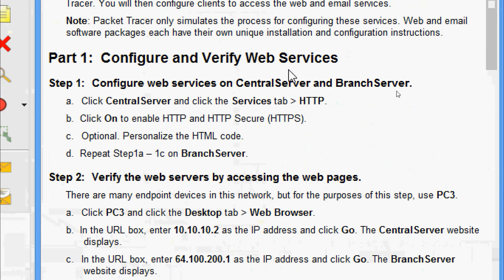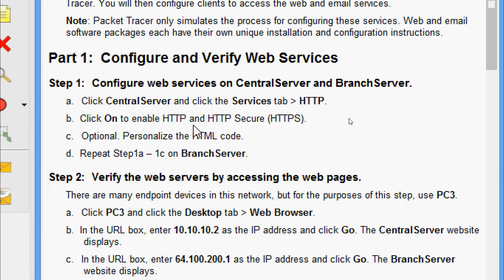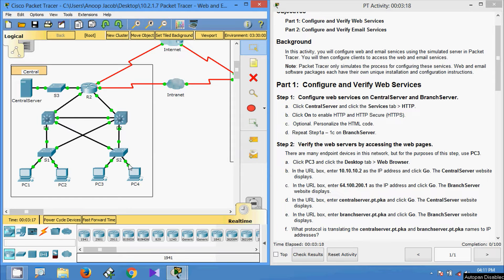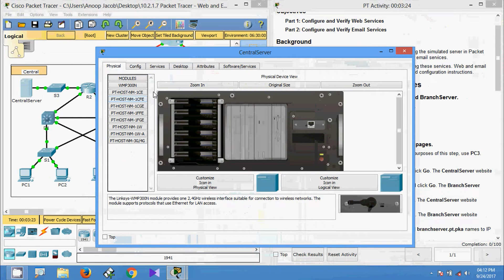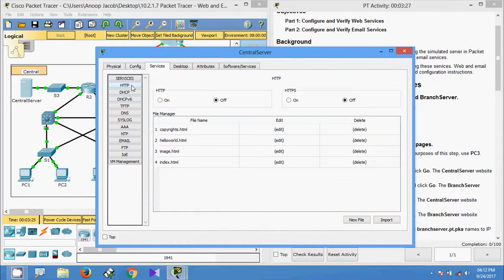Now we come to Part 1: configure and verify web services. In Step 1, configure web services on Central Server and Branch Server. Click Central Server and click the Services tab, then HTTP. Click ON to enable HTTP, and also enable HTTPS (HTTP secure) — that is optional. Here is our topology. Coming to Central Server, we go to Services, and here is HTTP — we are going to turn the service ON. And here we also have HTTPS, which we turn on.